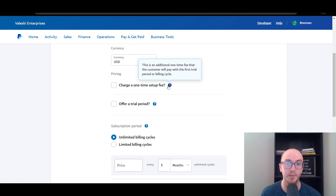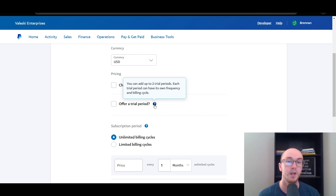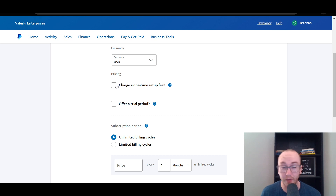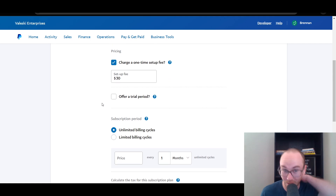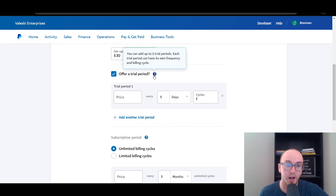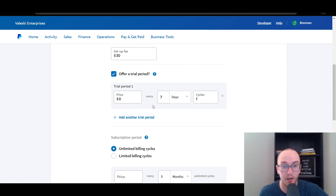You can offer a trial period — something like a 10-day, 14-day, or 7-day free trial. A lot of gym memberships usually have some sort of trial period. You can also add a setup fee. Let's say a $30 setup fee — people kind of hate setup fees, but it does make sense for the business. For trial period one, let's set the price to $0 for seven days, as one single cycle. So it's a free trial for seven days.